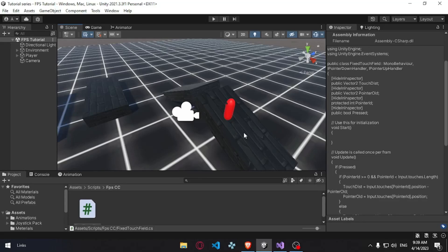Hello, fellow game developers. It's me, Angie, back again. So in this video, we are using a first-person character controller for mobile input.